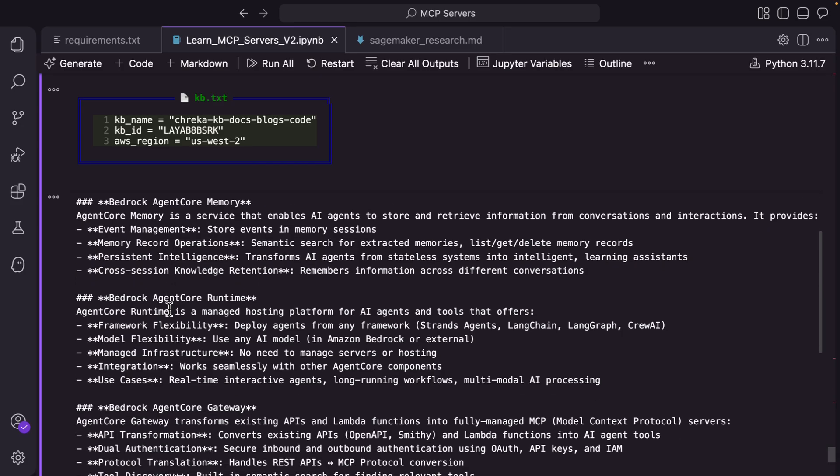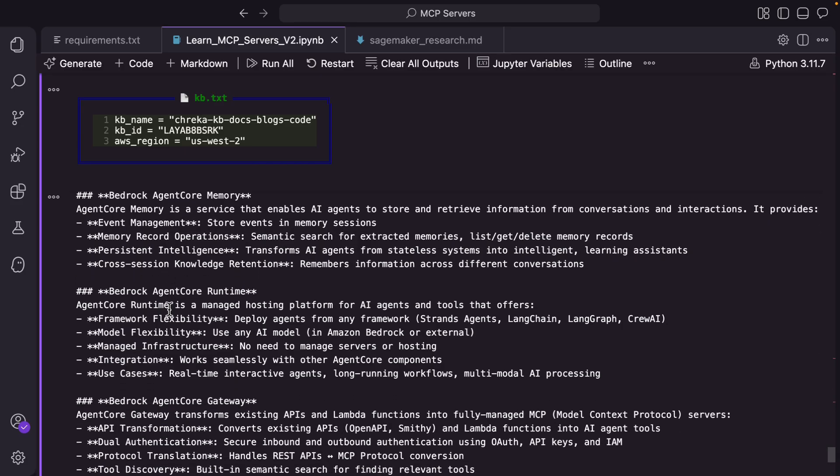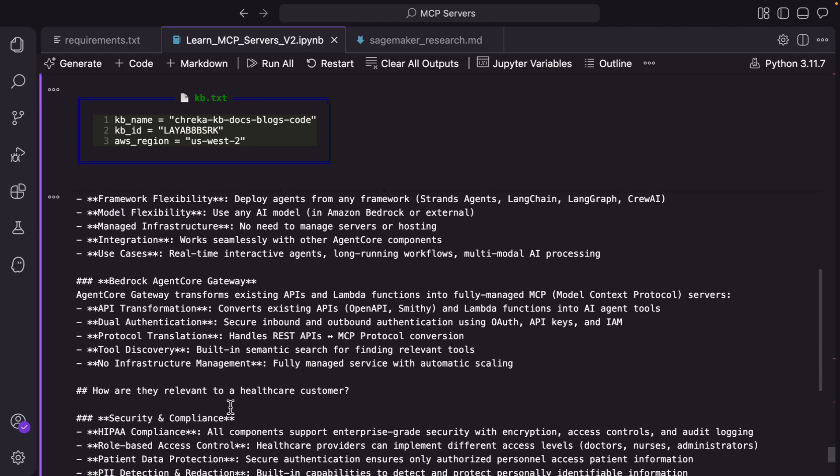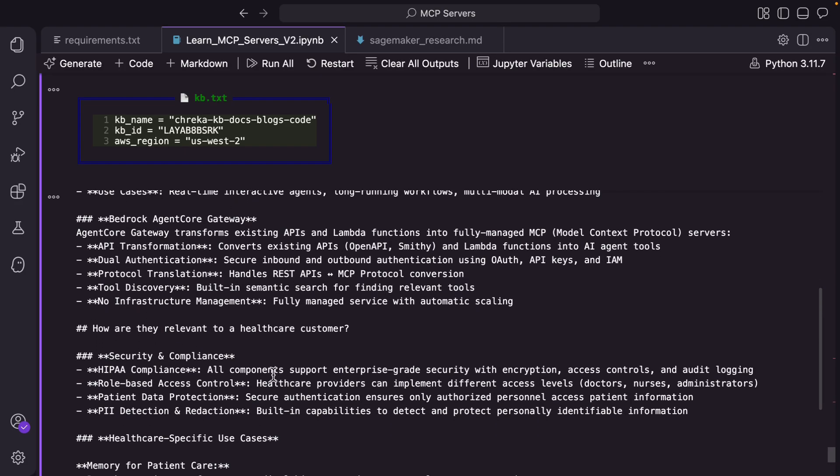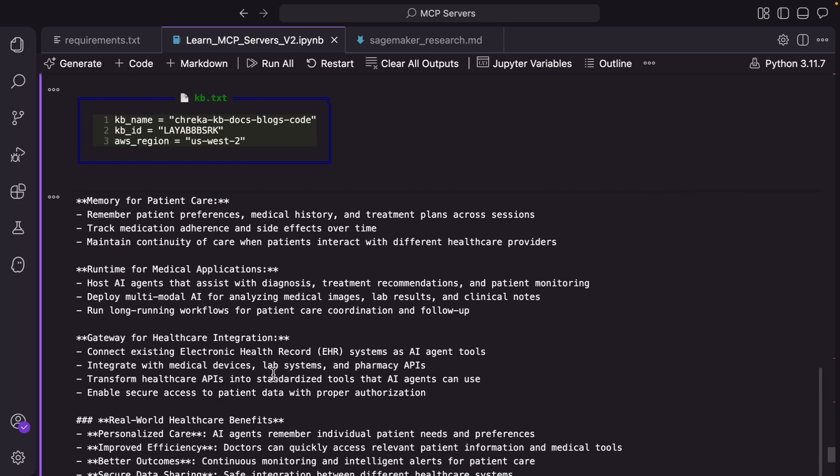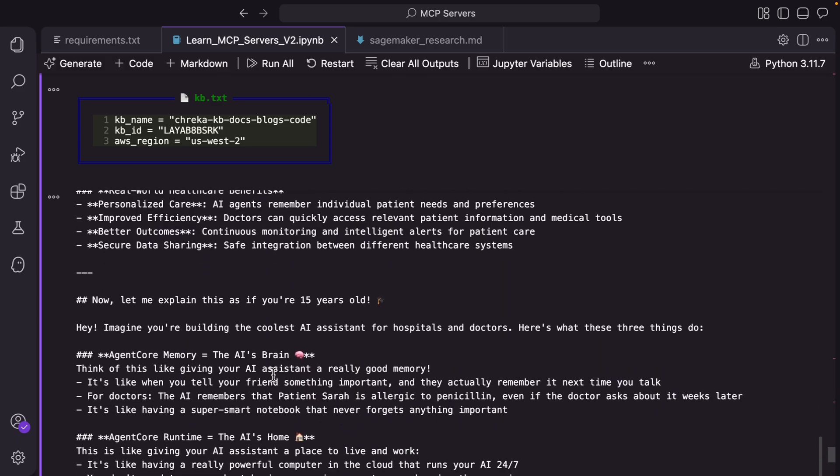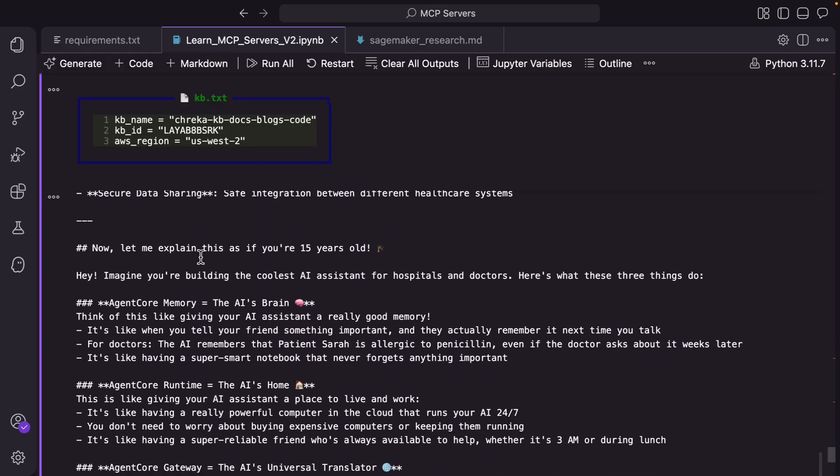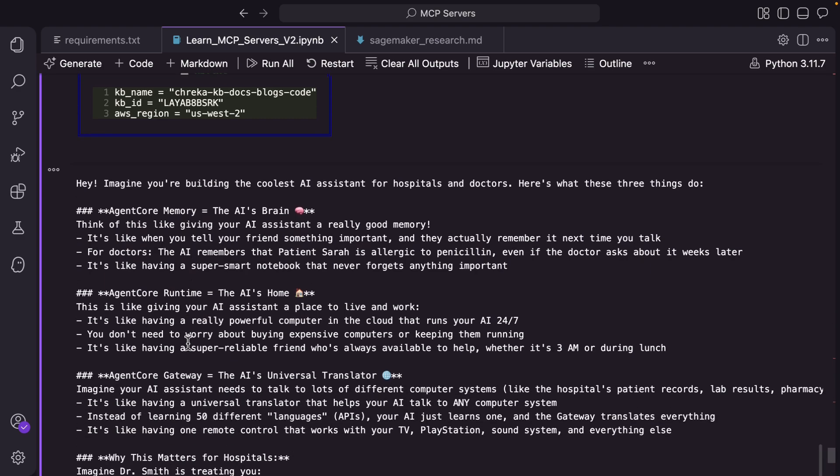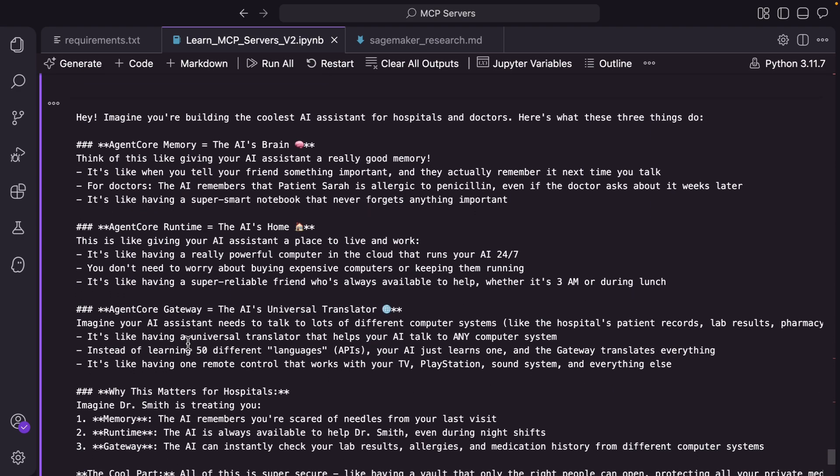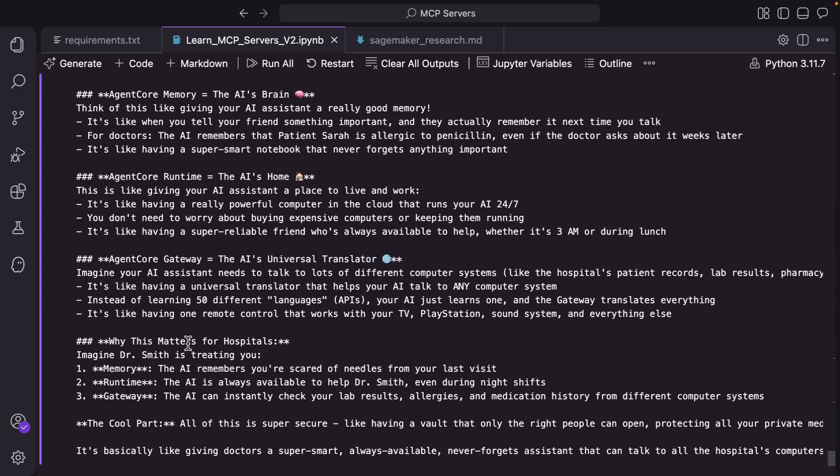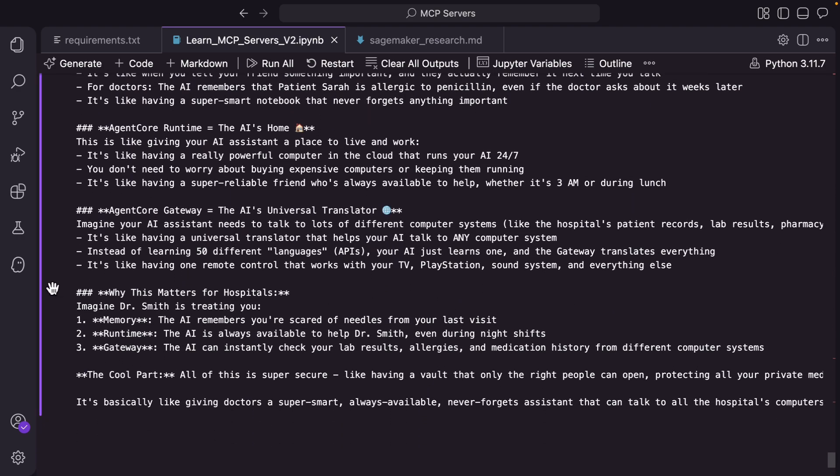And you see the nice response here: memory, runtime, gateway, how is it relevant to the healthcare customer. And then it's also explaining to us as if we are a 15 year old, so it's really simplifying that entire explanation for us.